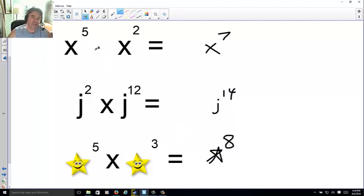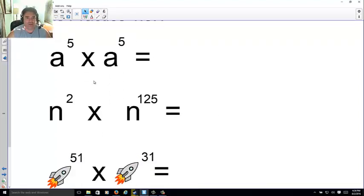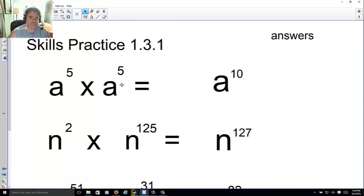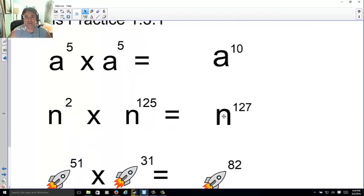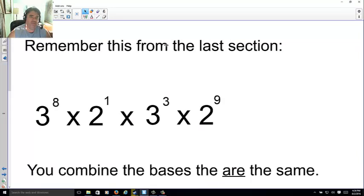Remember: when you're multiplying base exponents like this, you're just adding the exponents together. Skill Practice 1.3.1 — go ahead and try these three. Answers: a to the 10th, n to the 127th, and rocket ship to the 82nd power.